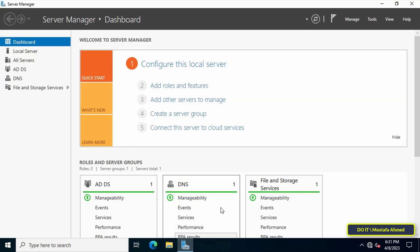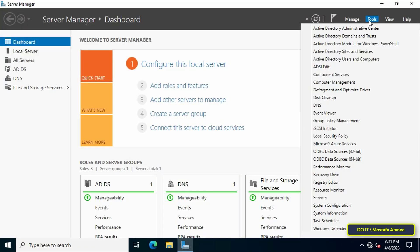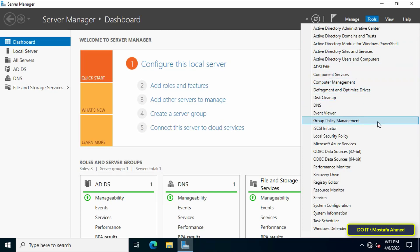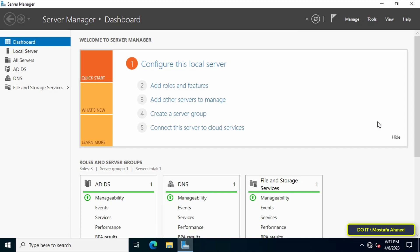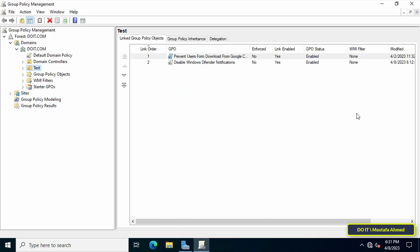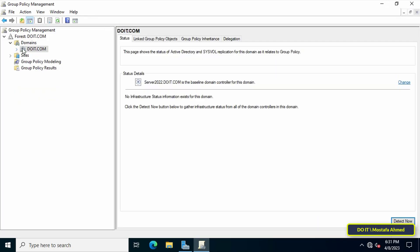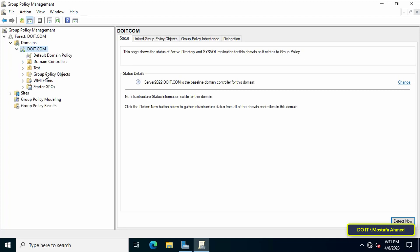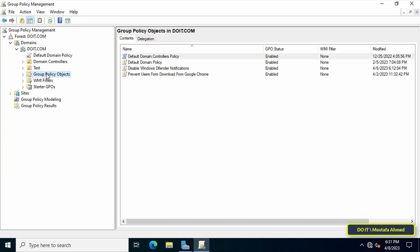To create a policy that shows specific items from the control panel to domain users, first open Server Manager, then click on the Tools menu from the top right of the page, and from the menu click on Group Policy Management.